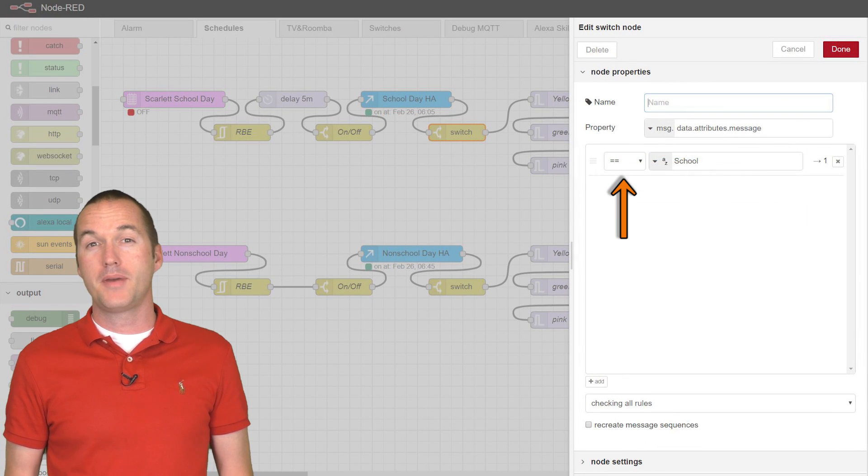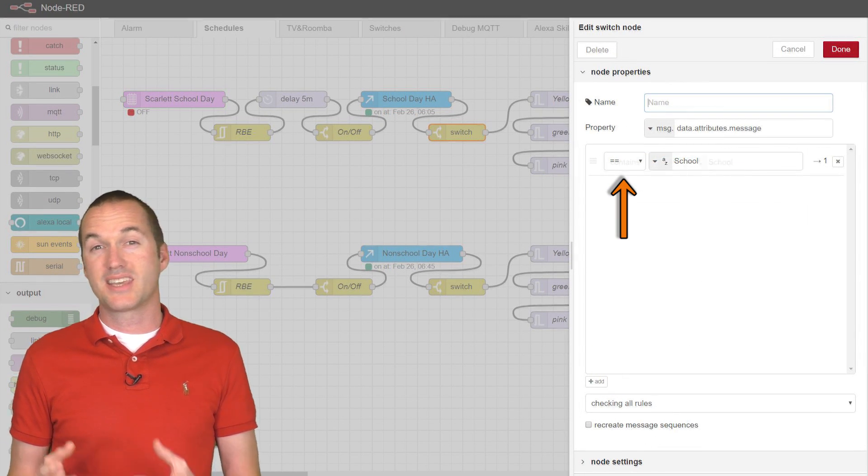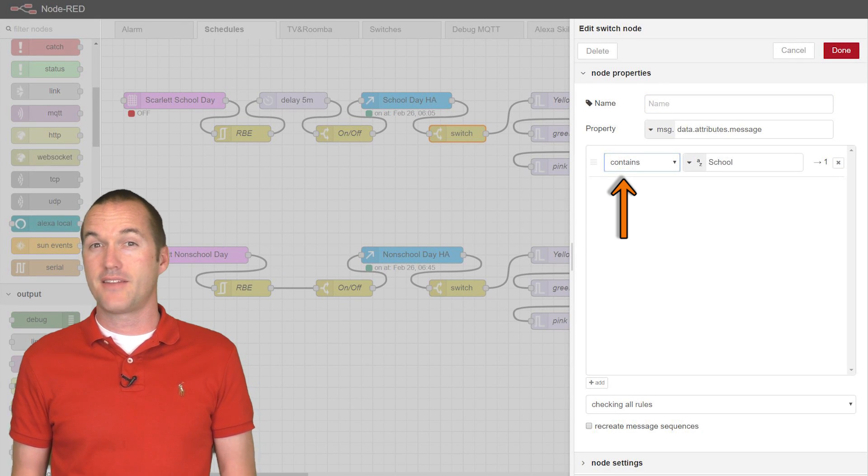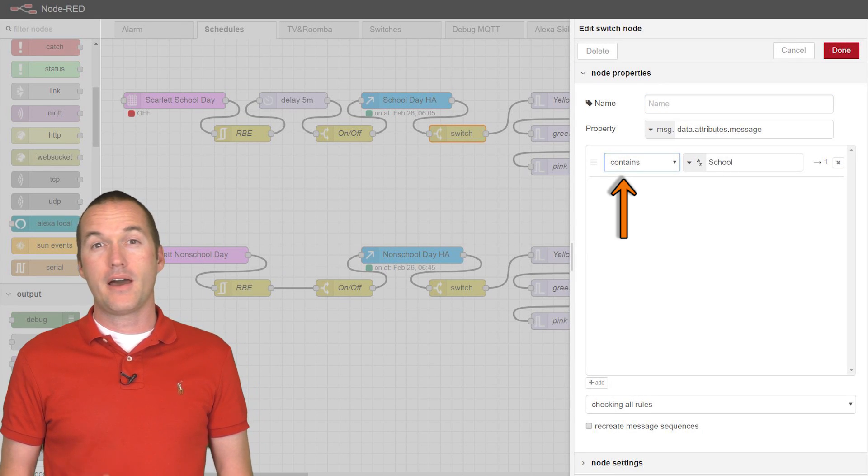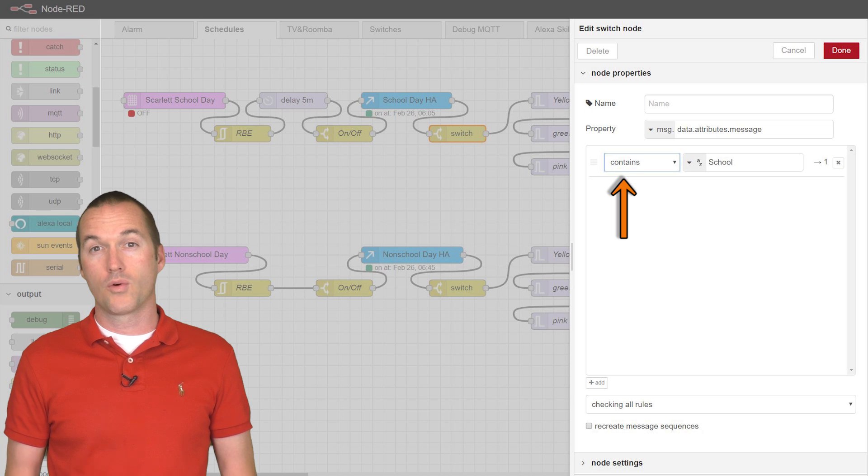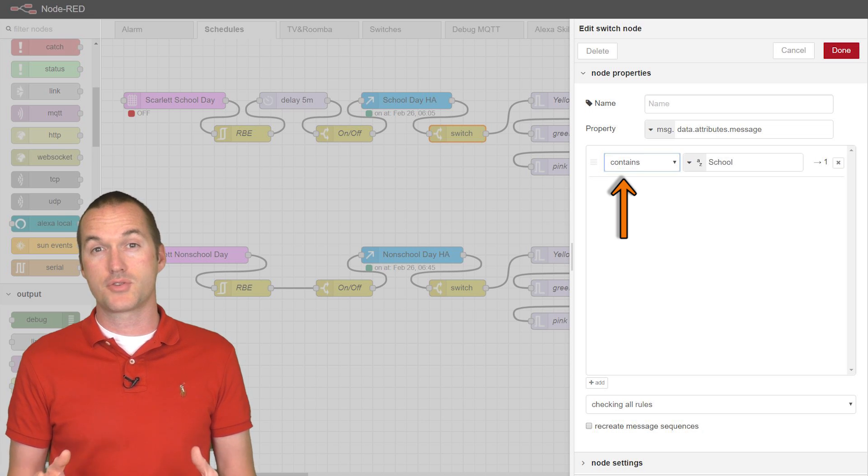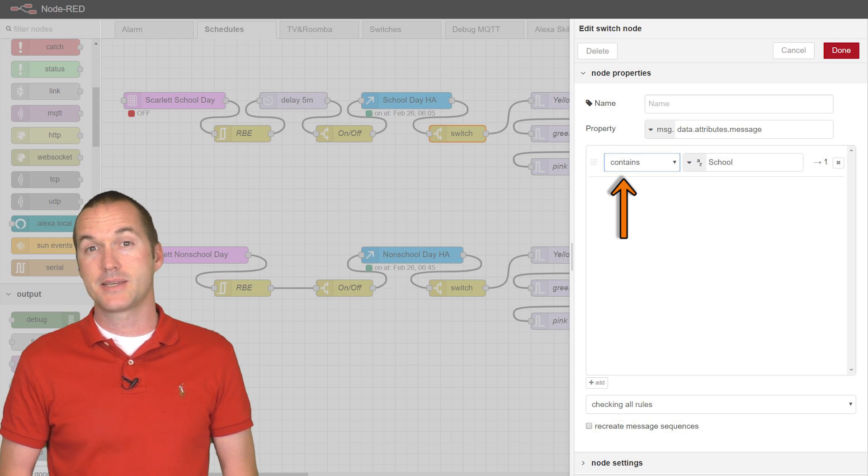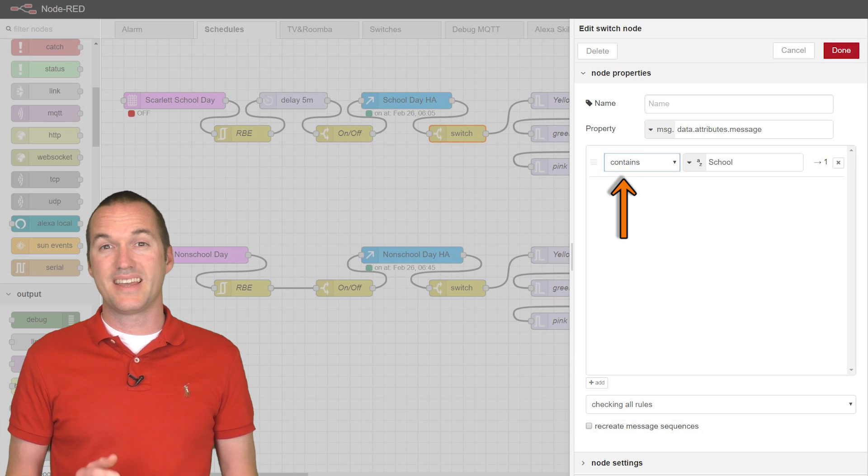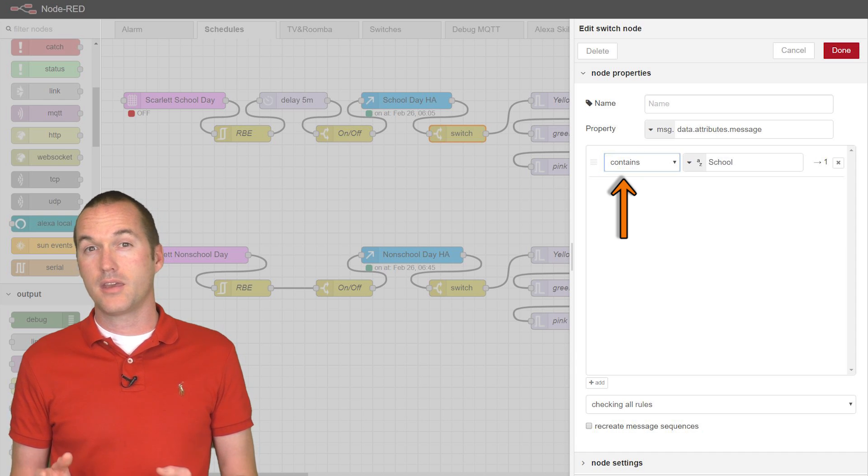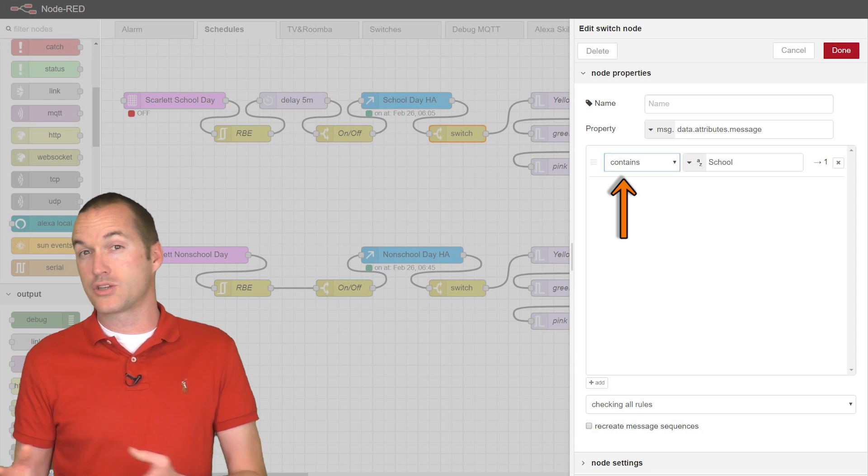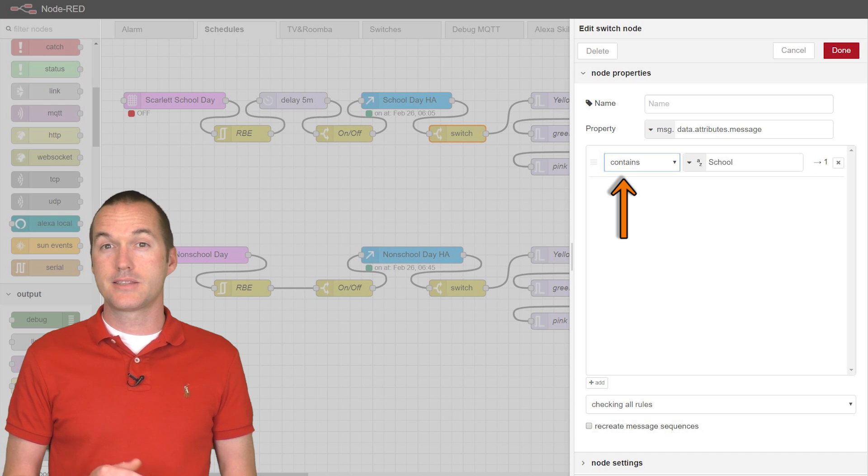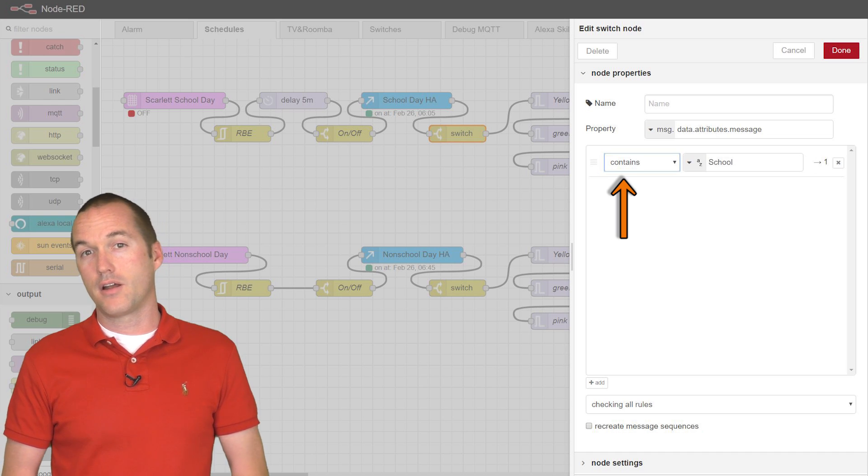Another useful change you could make to these flows would be to use the contains flag in the switch node instead of the equals flag. That would allow you to parse events to look for a single word rather than having to have the entire string be exact. In other words, the event doesn't need to be called exactly non-school, it could be called non-school winter break. Because it still contains the word non-school, it would work in the automation.